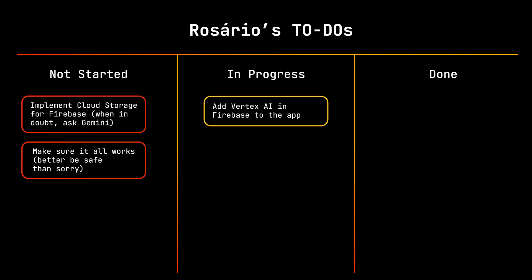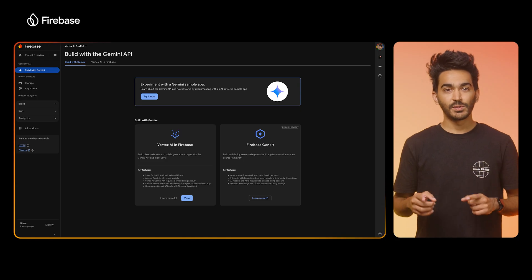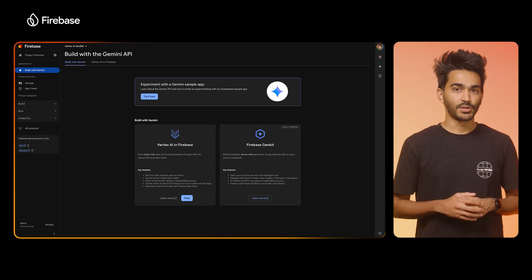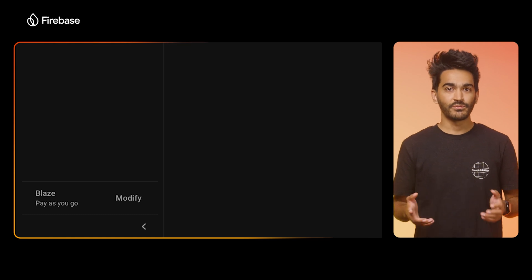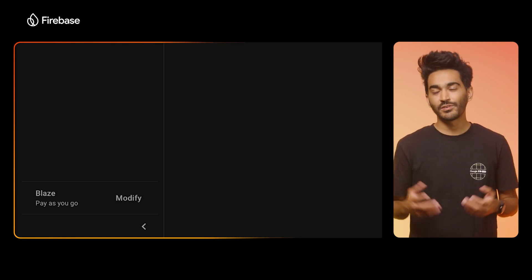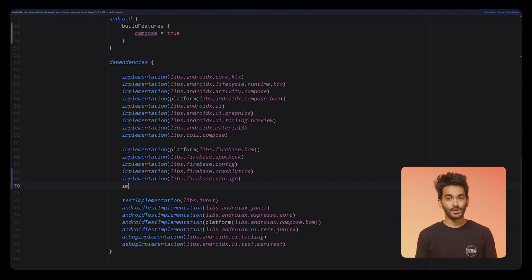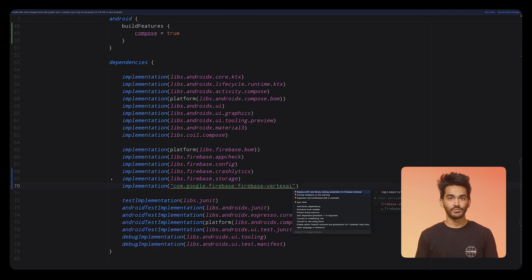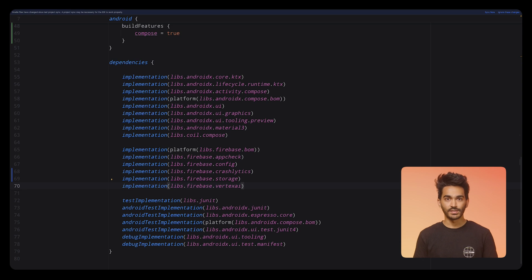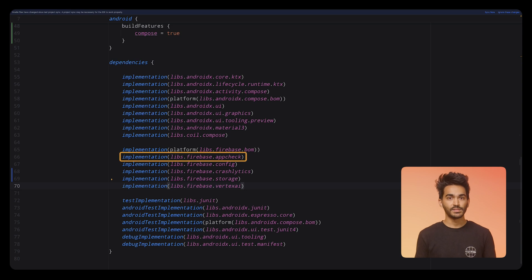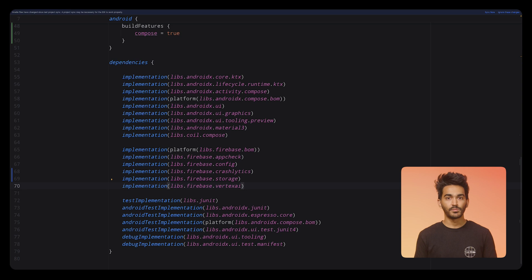The first step is to enable the pay-as-you-go plan on the Firebase project, but our travel agency has been using Firebase for some time, so we've already done that. The next step is to add the Vertex AI and Firebase dependency to the app's configuration file in build.gradle.kts. This app already uses AppCheck with the Play Integrity Provider, which ensures that all calls to Firebase are attested and made from our legitimate app, helping prevent abuse.